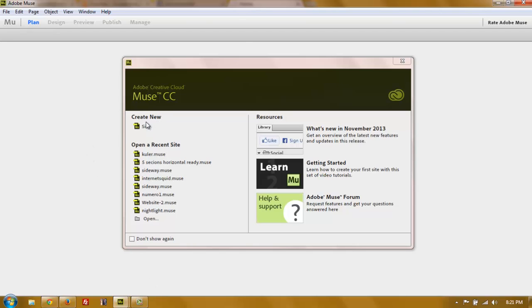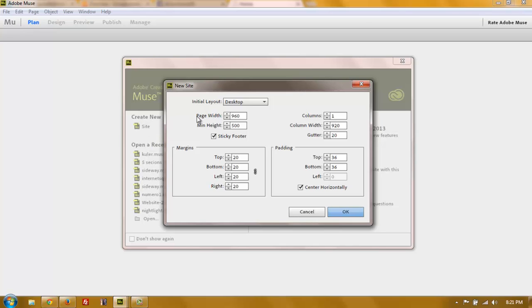First, if we go into Muse and create a new site, you have to set the page width. The page width is going to be the number in pixels of the smallest size you want the website to adapt to. In this case, I'm going to set the smallest to be a tablet screen, which is 768. You could go smaller than this if you want, but in terms of design, it would be very difficult to design for a mobile phone at the same time as an iMac screen size. So for this design, I'll leave it at tablet — 768 is the smallest it's going to go.